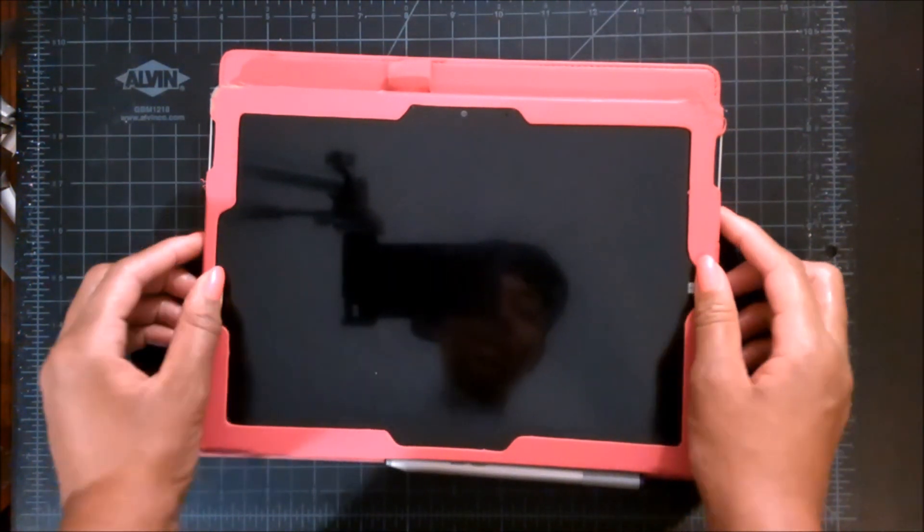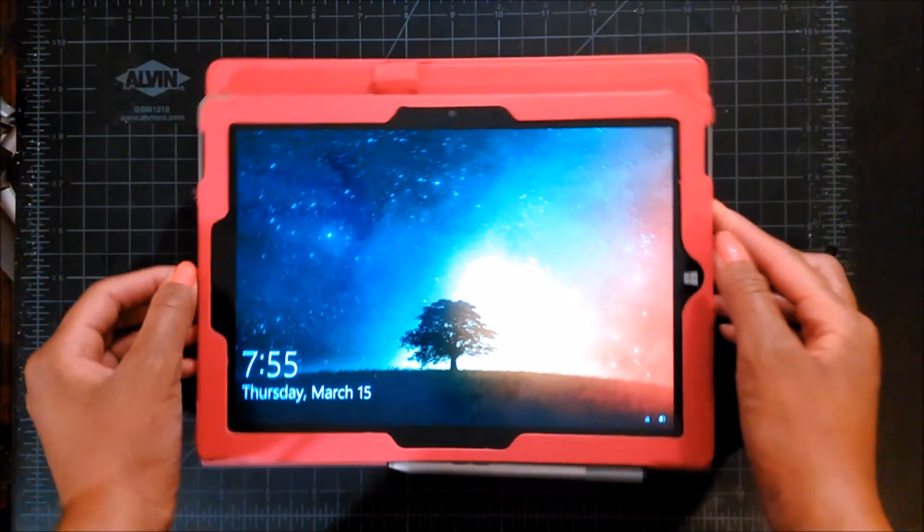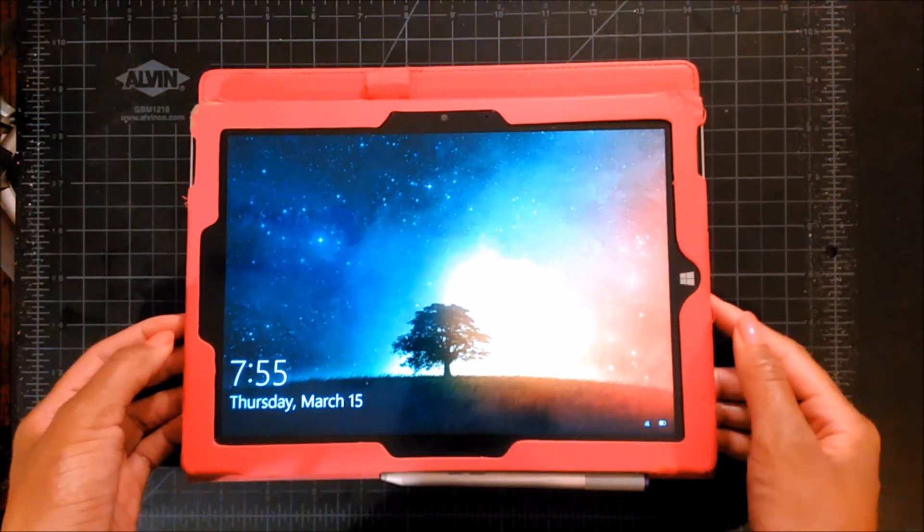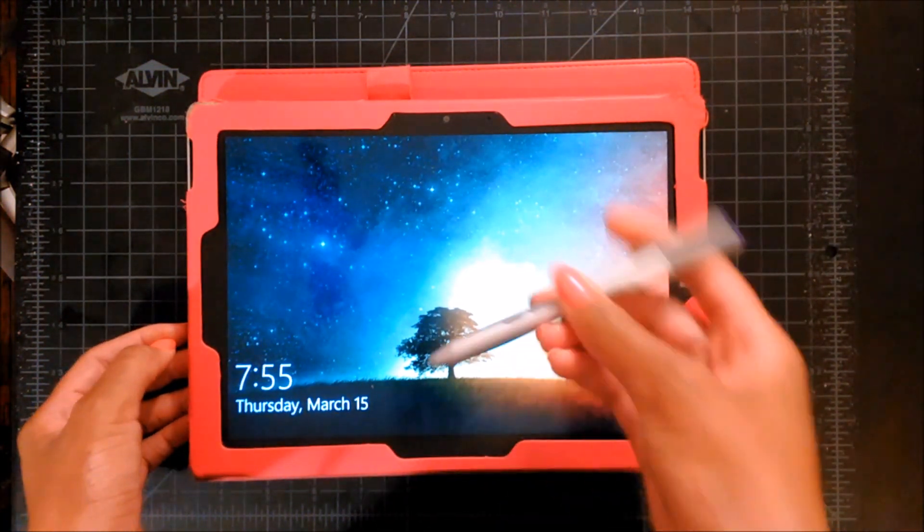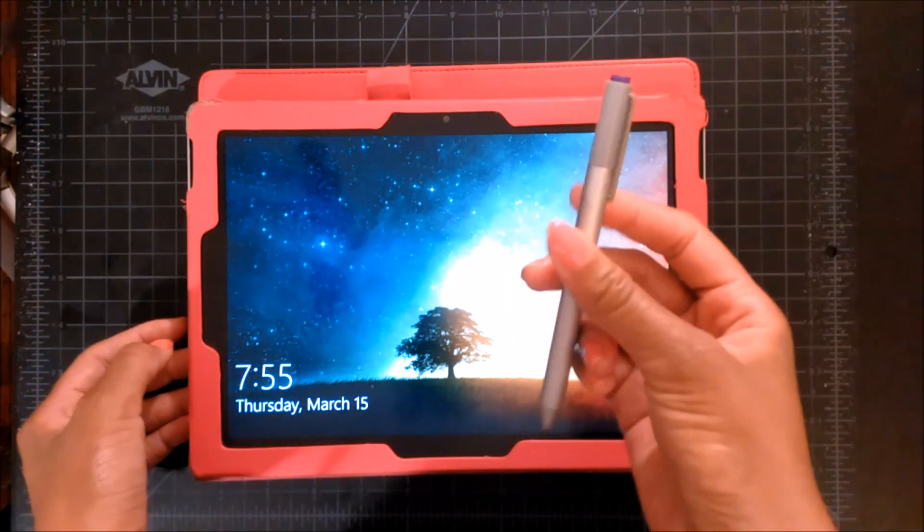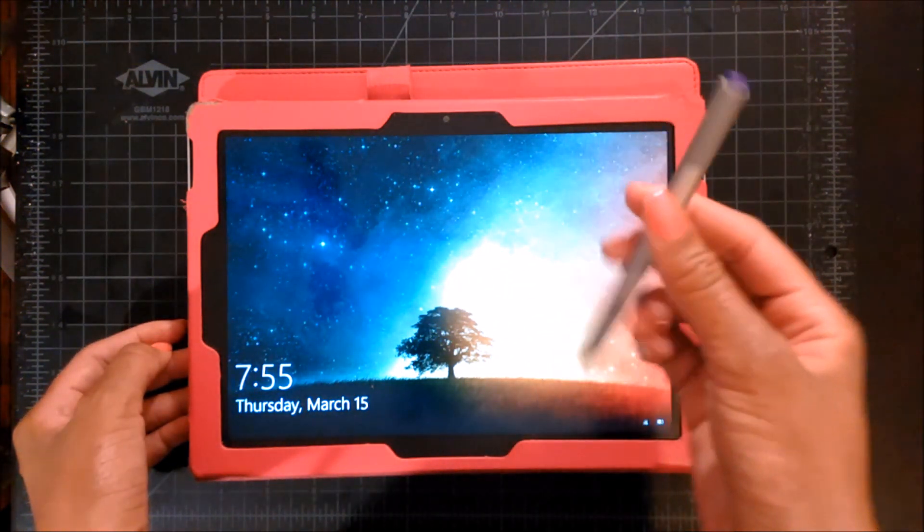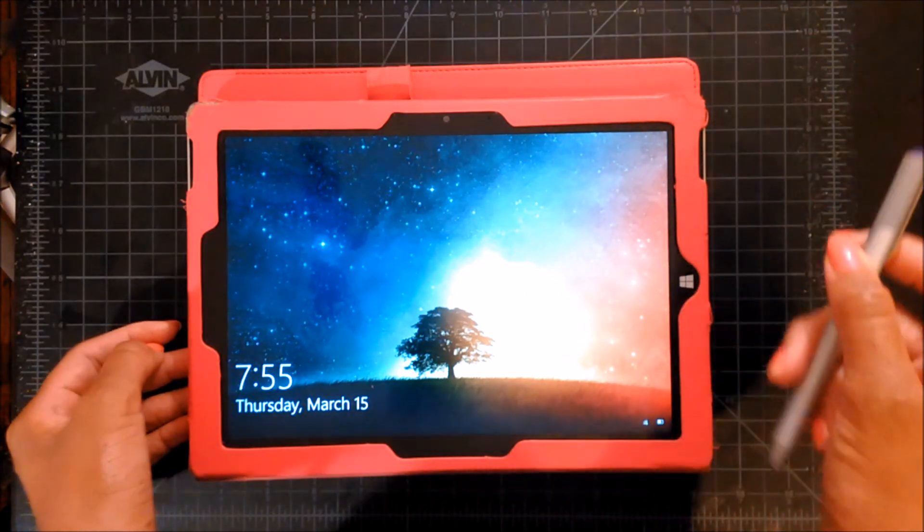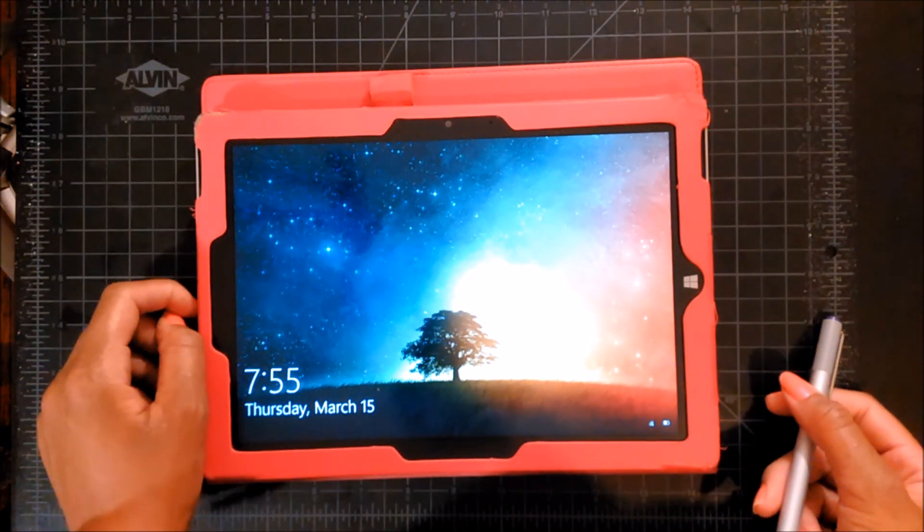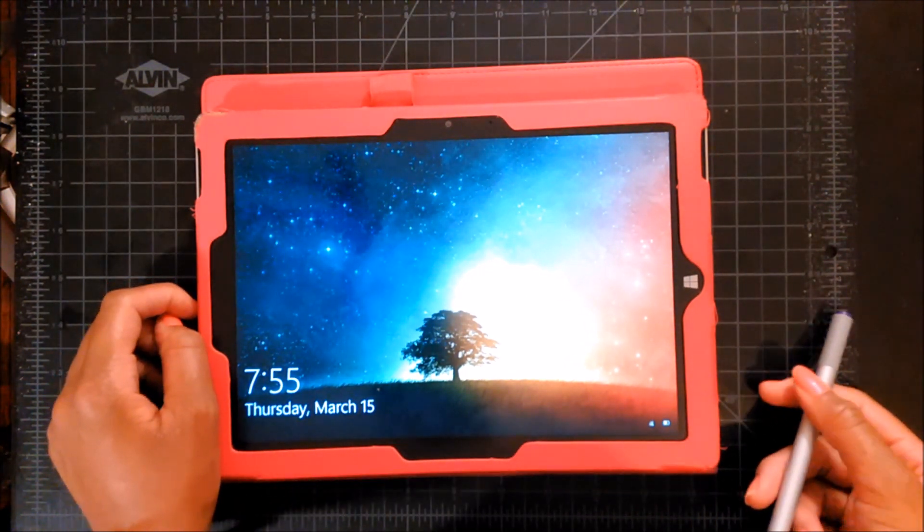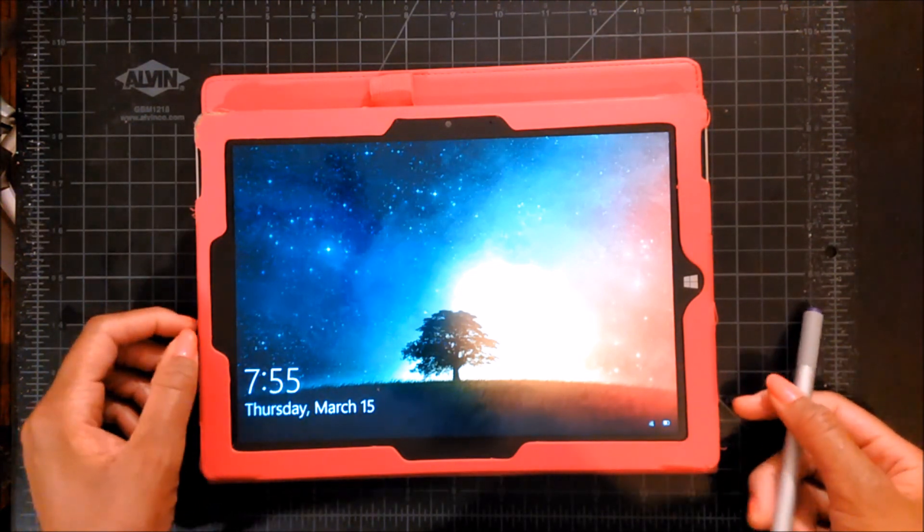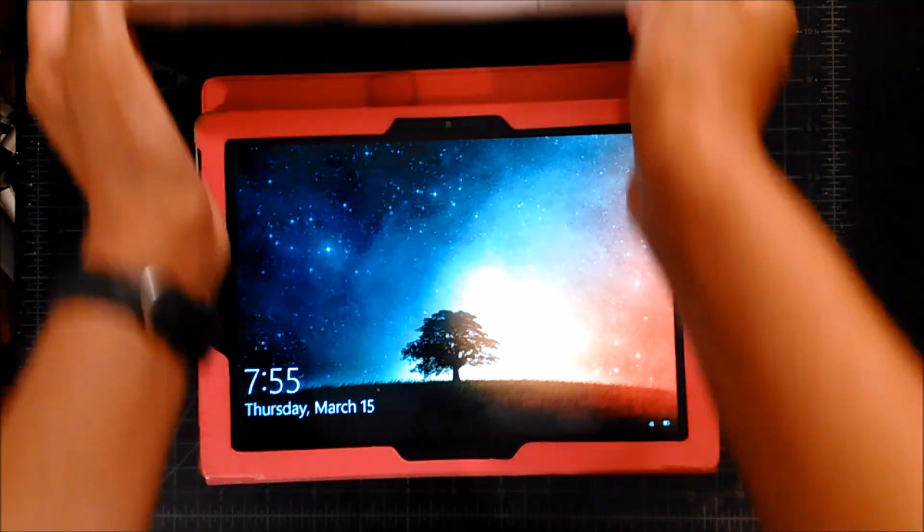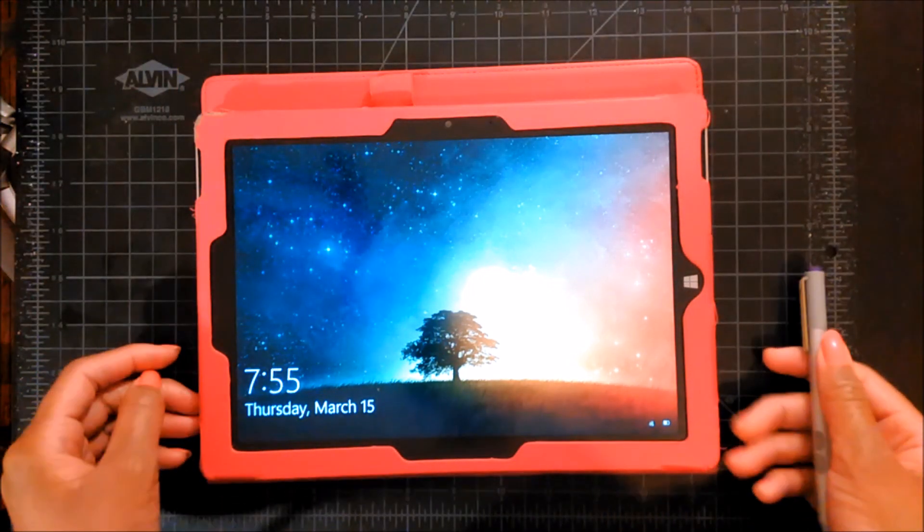If I'm not mistaken, this tablet only has a thousand, a little bit over a thousand levels of pressure, whereas this has over four thousand, so it's an upgrade definitely.